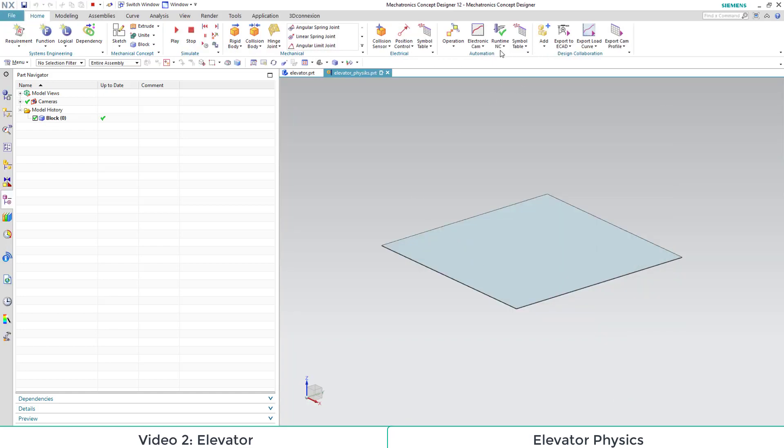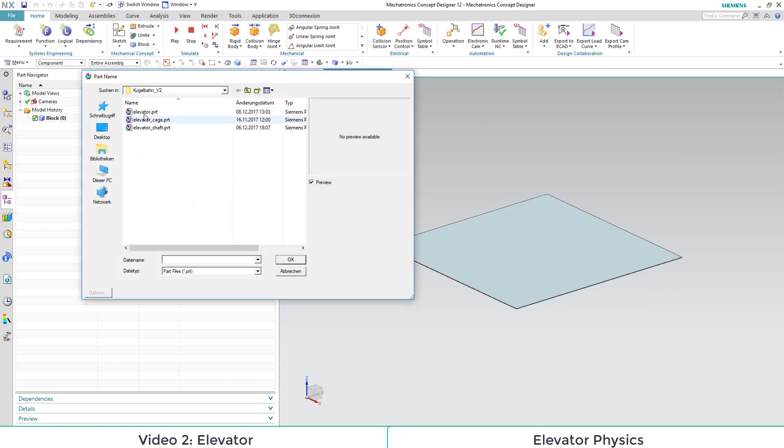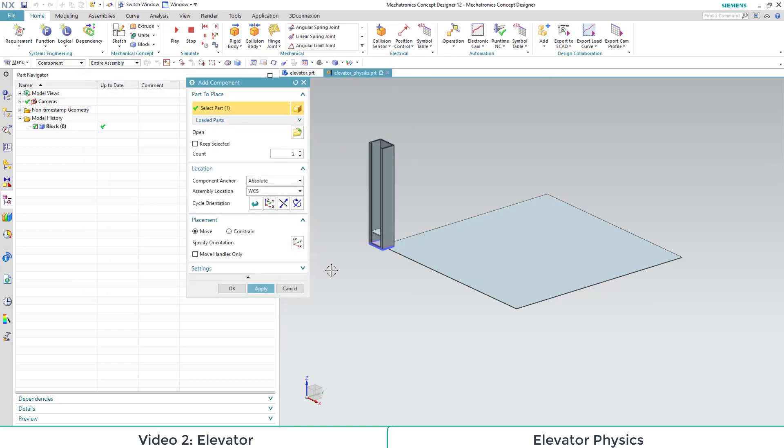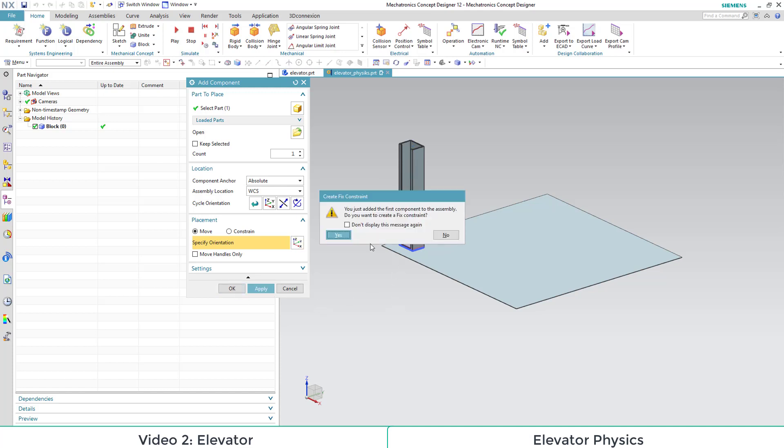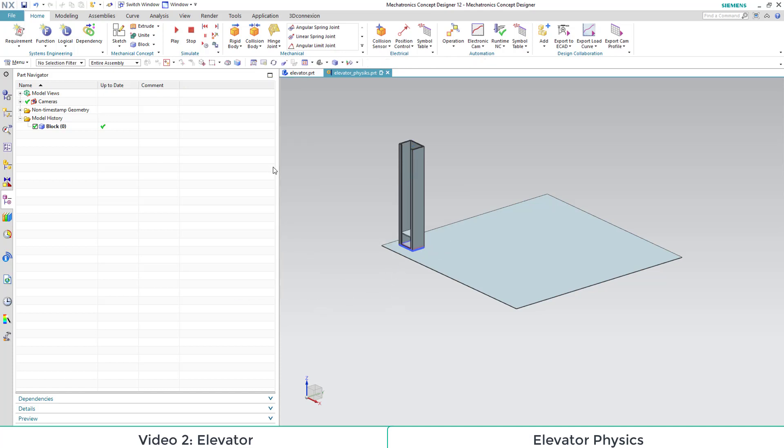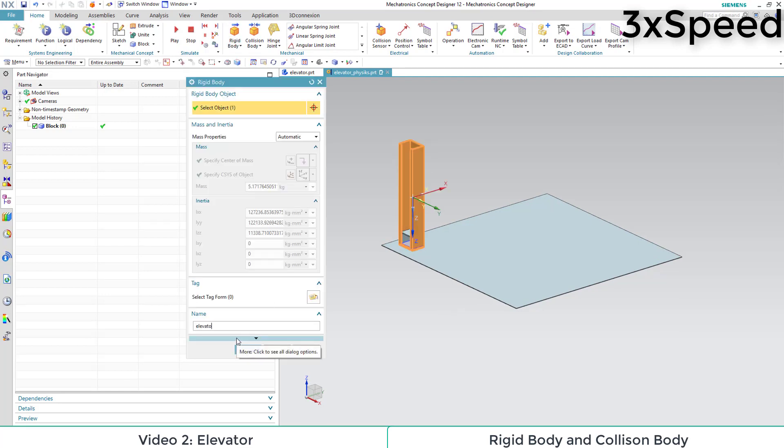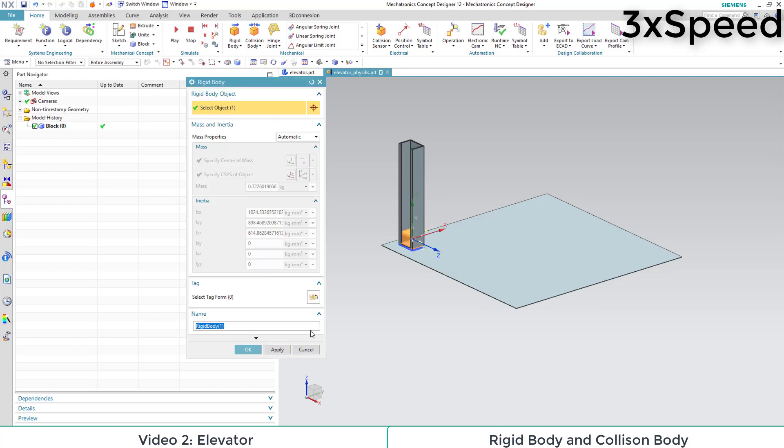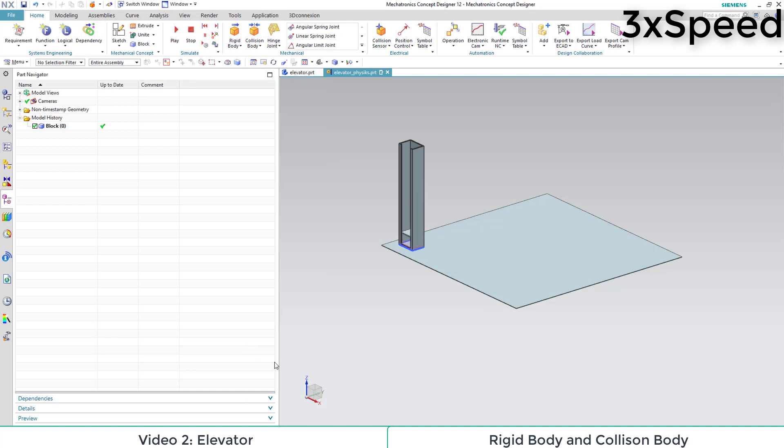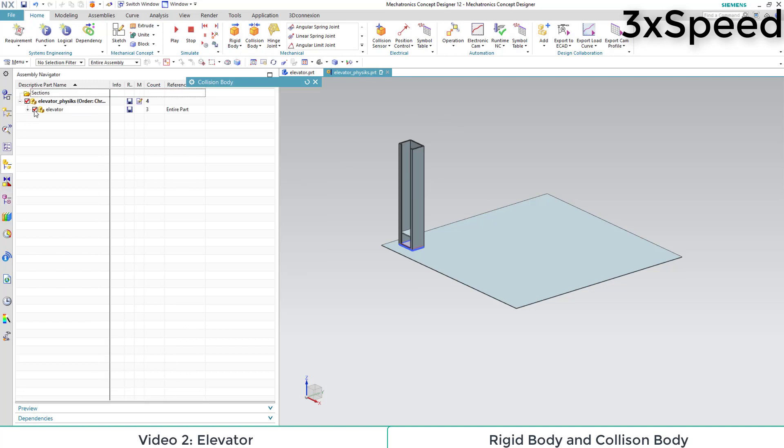In this new MCD file we want to insert our assembly. Then we can move it so it won't fall off our ground plane and apply certain physical attributes like rigid body and collision body to both the cage and the shaft.